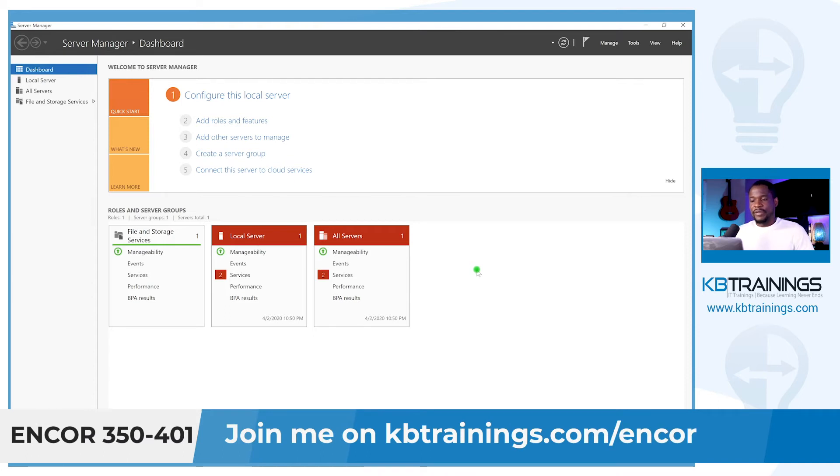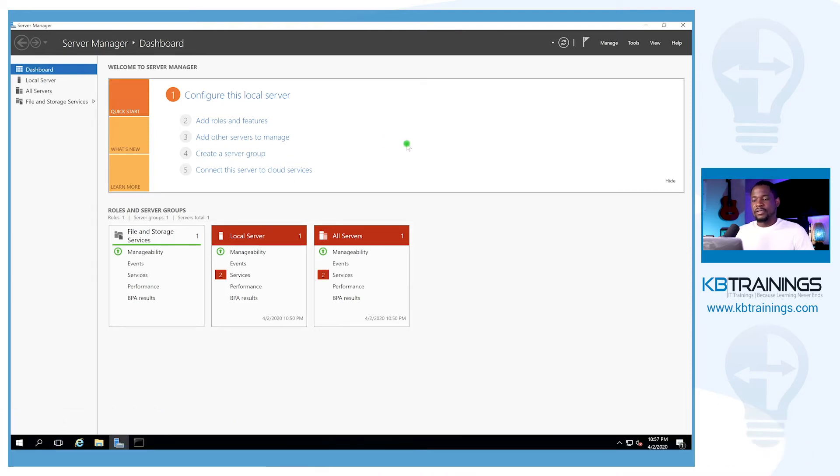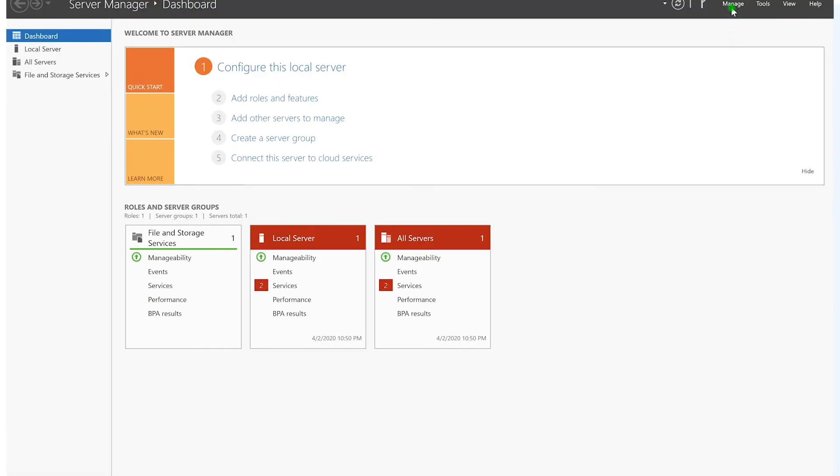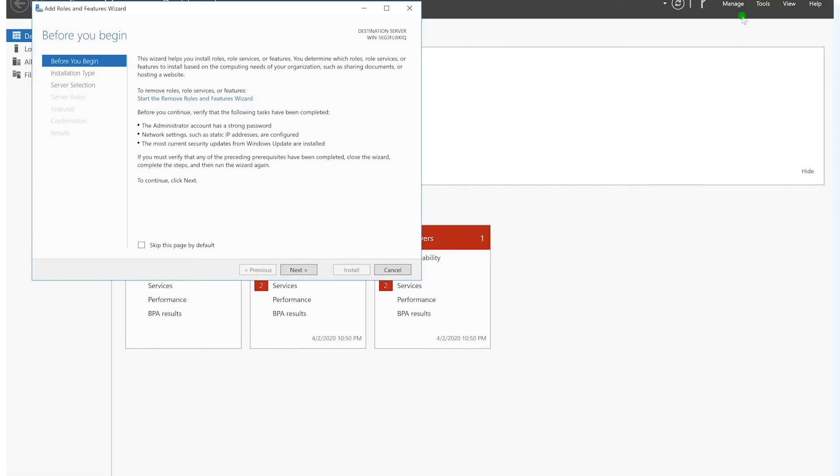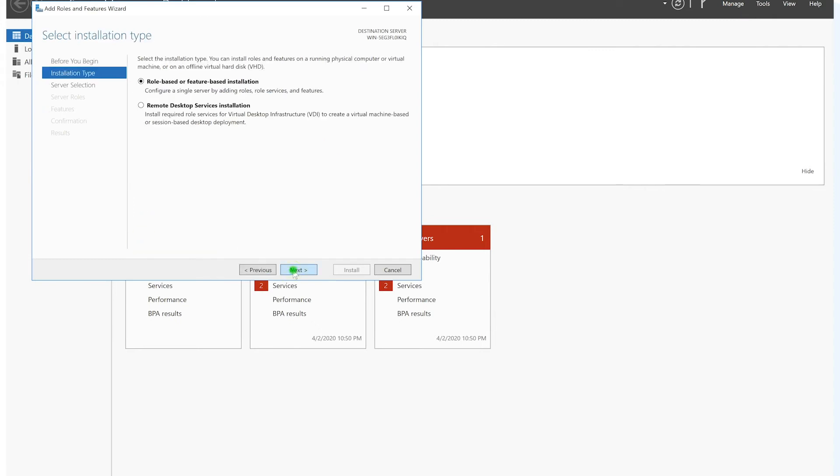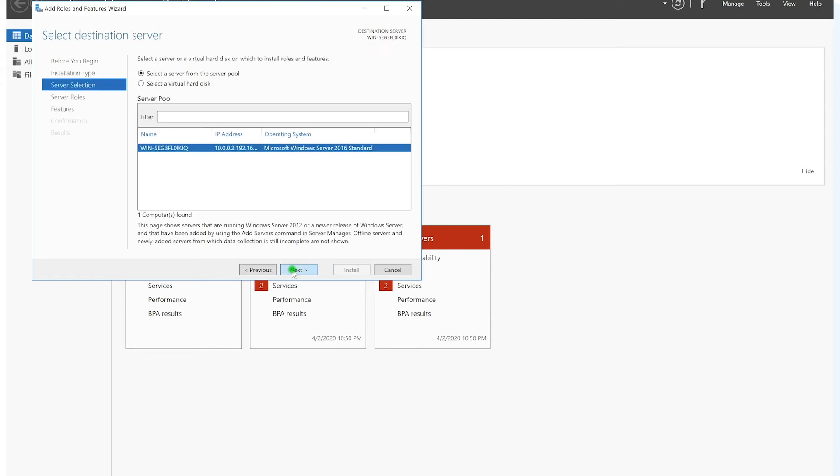So let's jump ahead and install the DNS on this computer. What we have to do is go under Manage and click on Add Roles. From here I can skip this page, so we click Next. We are installing a role-based feature, so we're going to keep that and click on Next.